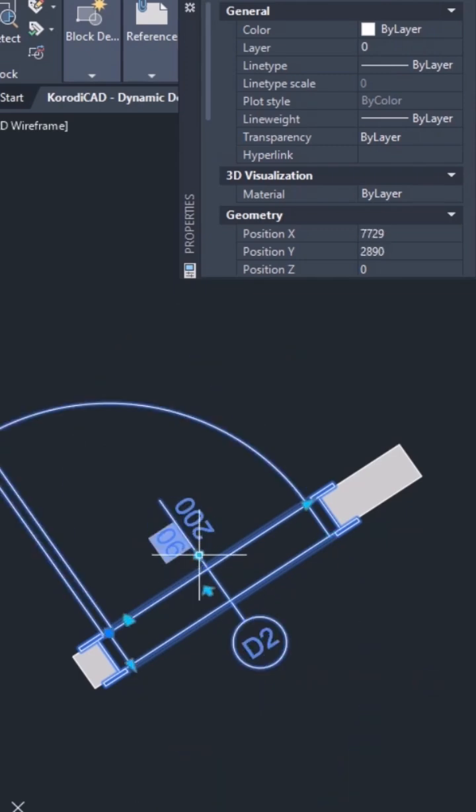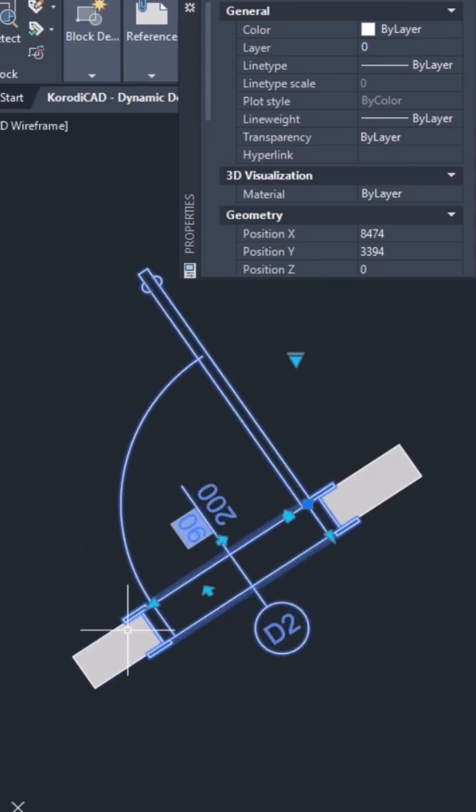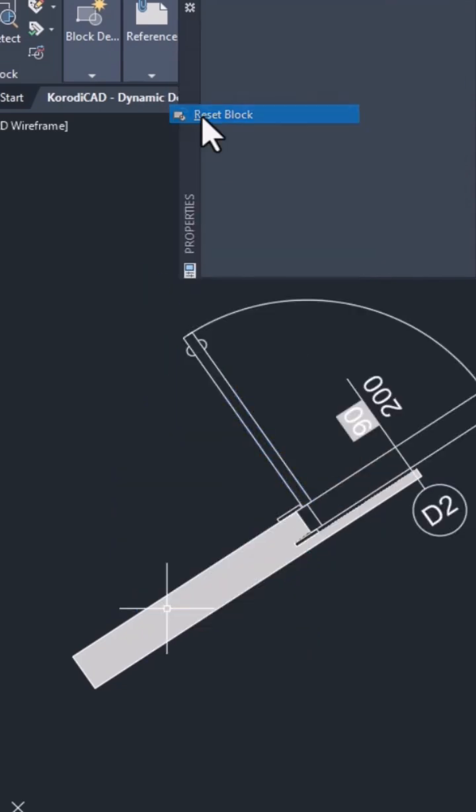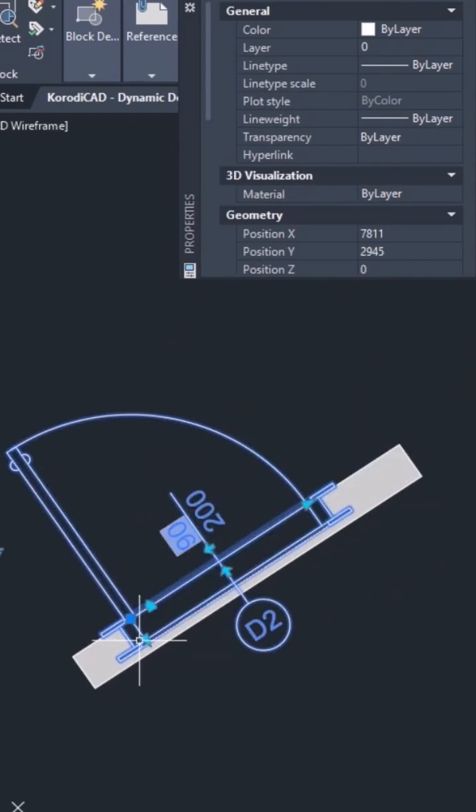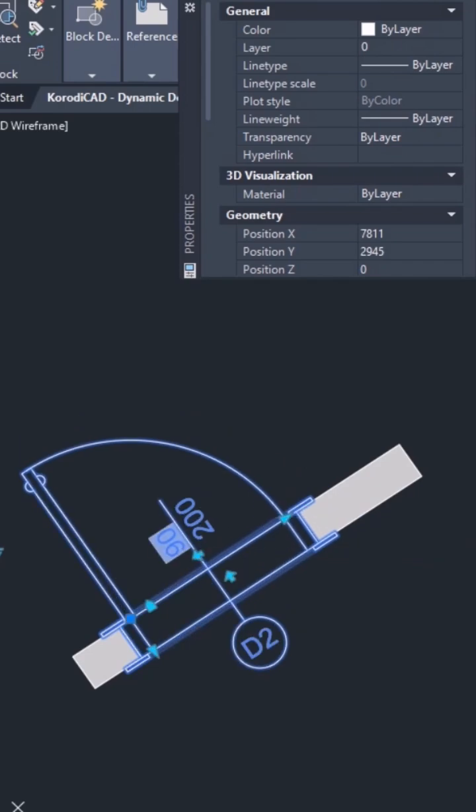Always set the door size before flipping. If you reverse the order, the block may fall apart. But don't worry, if that happens, just reset the block to its default state. So, first set the door size, then flip, and everything works fine.